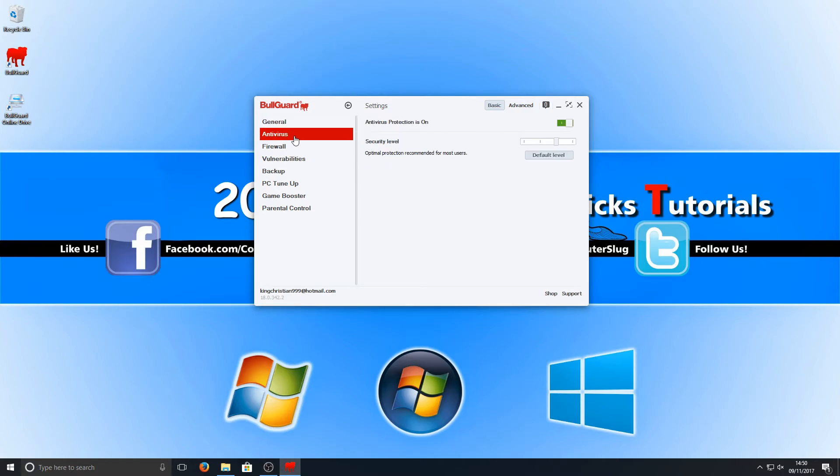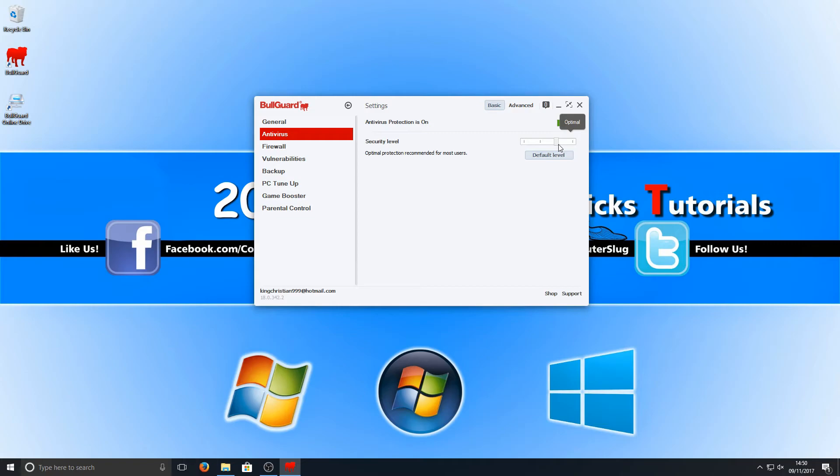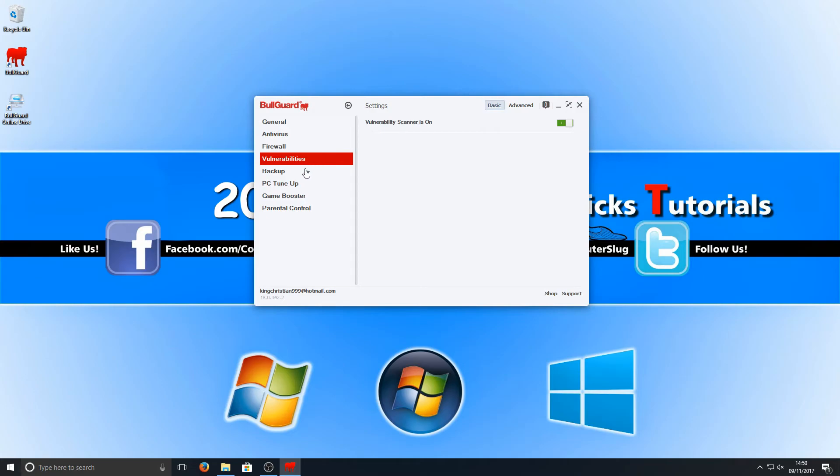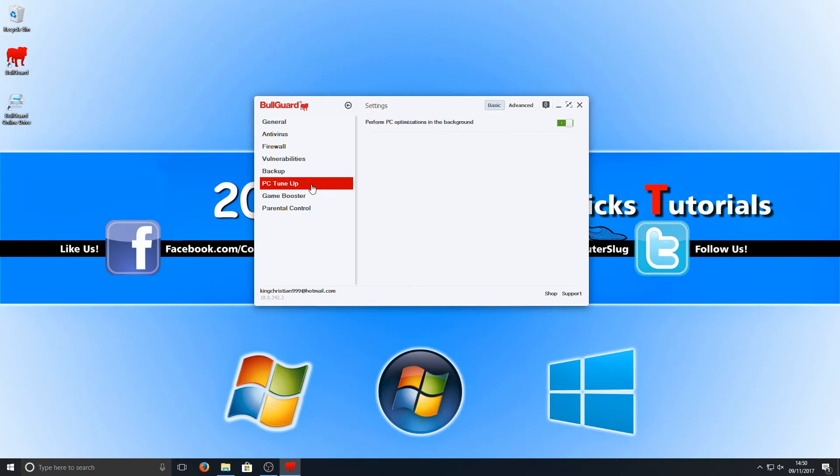If we go down we've got our antivirus which at the minute my security level is set to optimal - we could turn that up to maximum if we want. We've got our firewall, vulnerabilities which there's no settings in there, it's just a simple on and off. We've got our backup which yet again is just an on and off, and tune up.